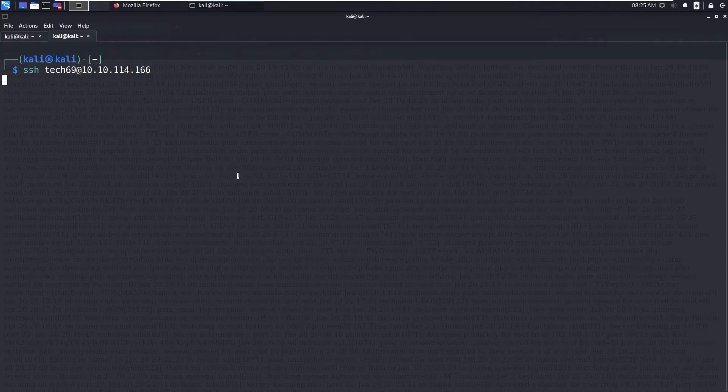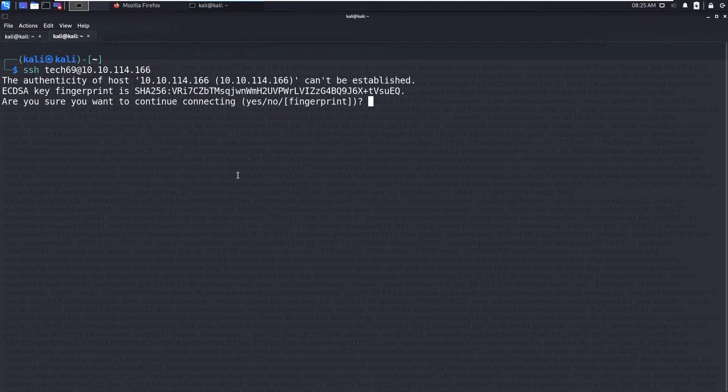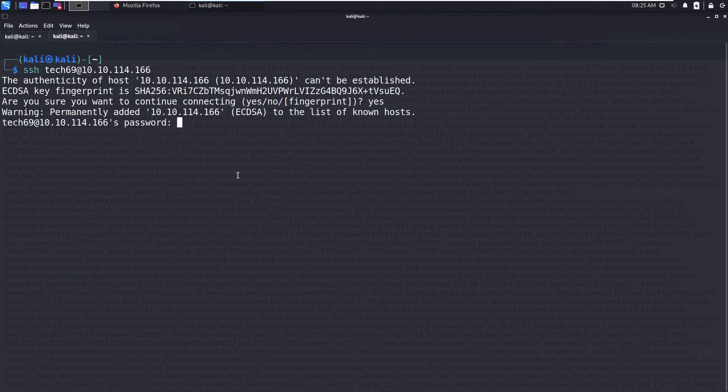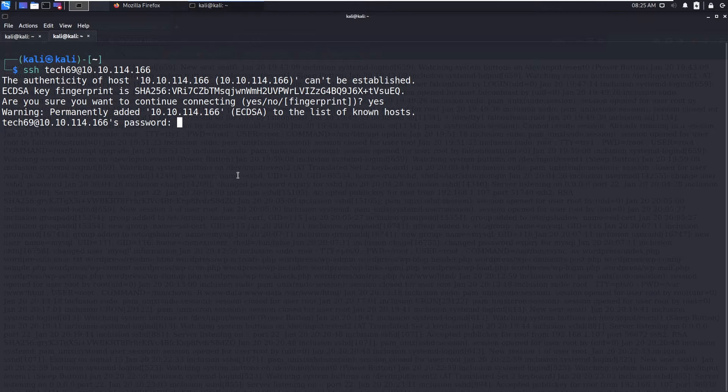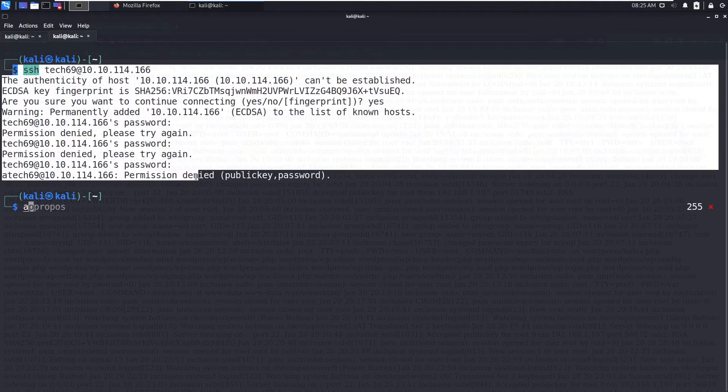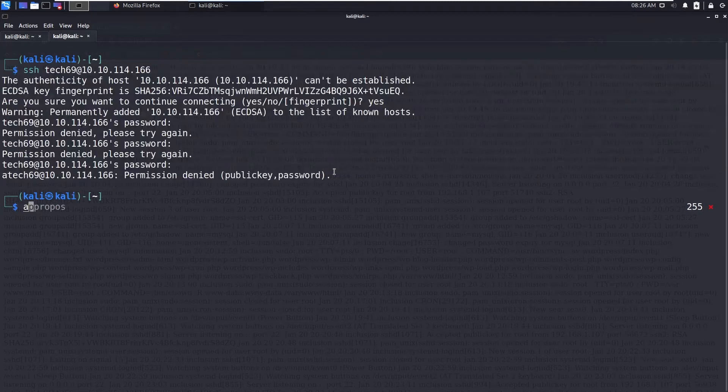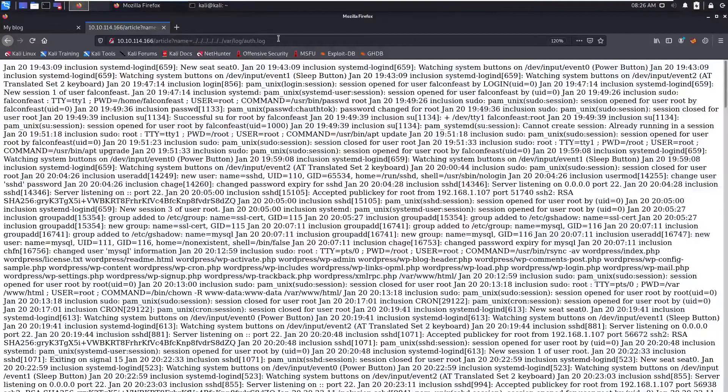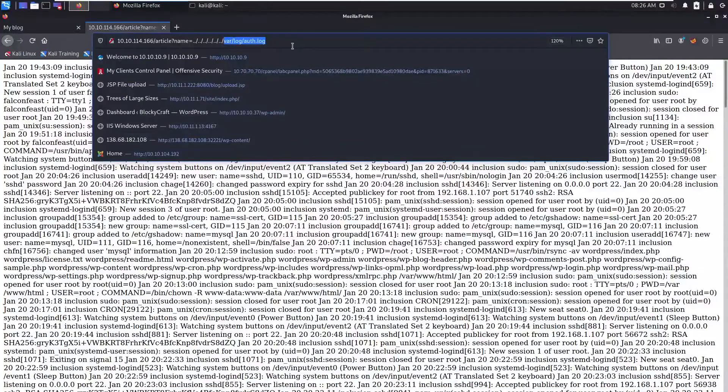And paste here. Type yes. Now type in the password, some blah blah blah, wrong password. Again type the wrong password. Again type the wrong password. Now this attempt will be logged in this /var/log/auth.log.